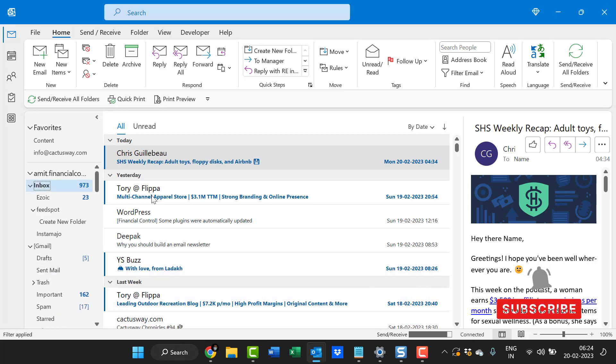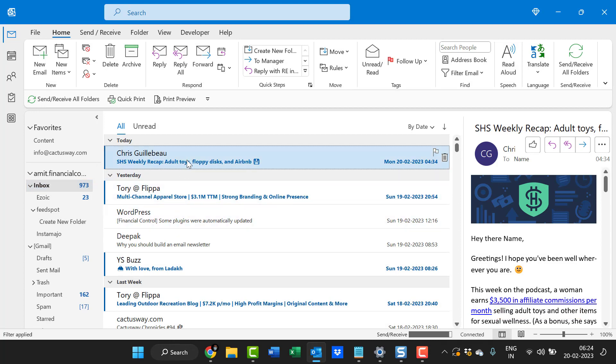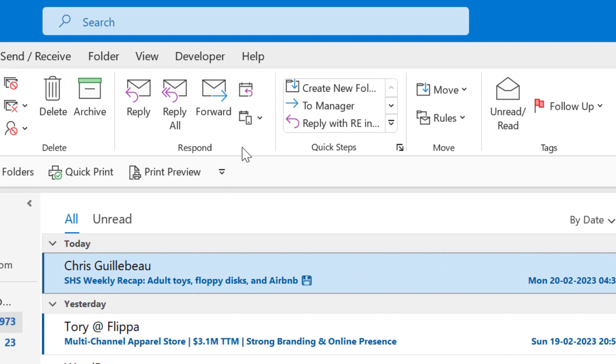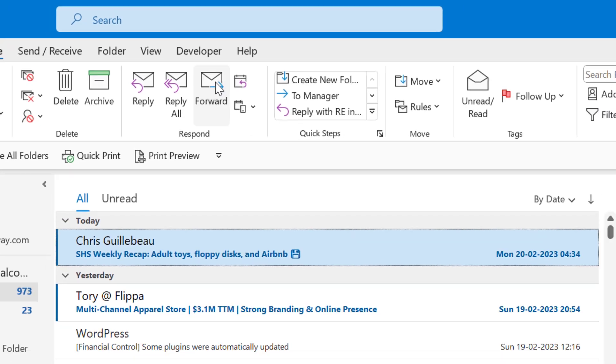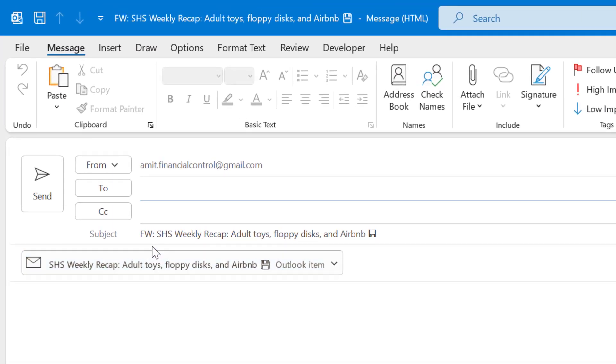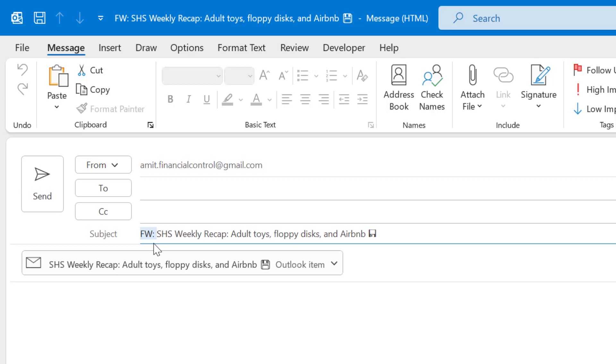I'll show you when I want to forward this email to somebody, I just simply click on it, click on forward, and you will see in the subject there is a word FW colon which represents that this email is forwarding to somebody.